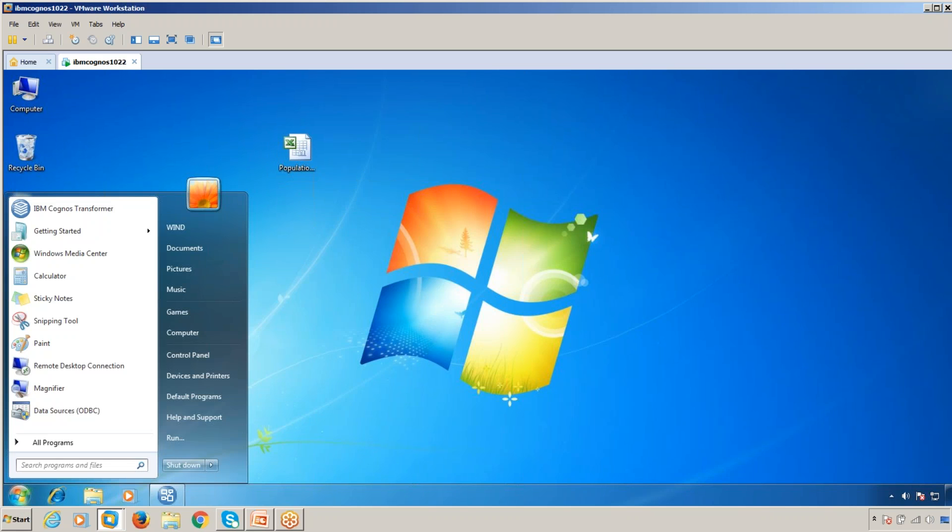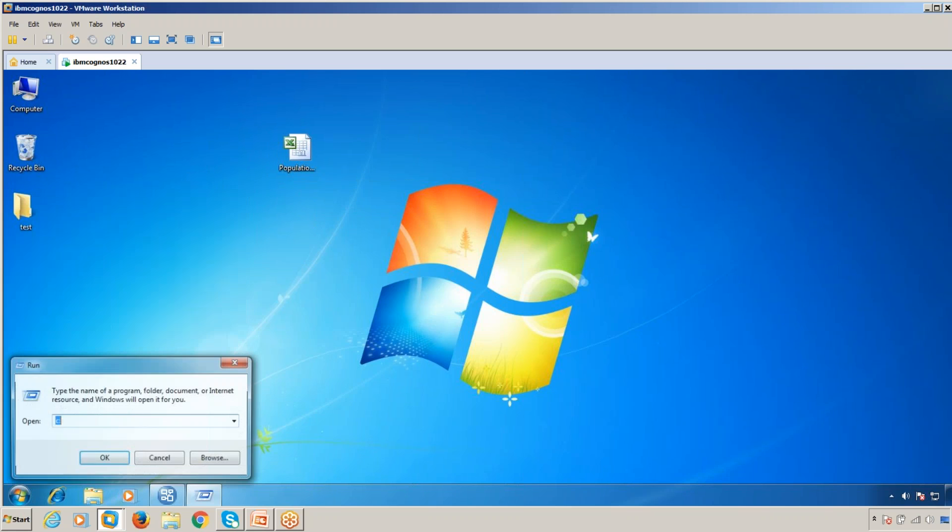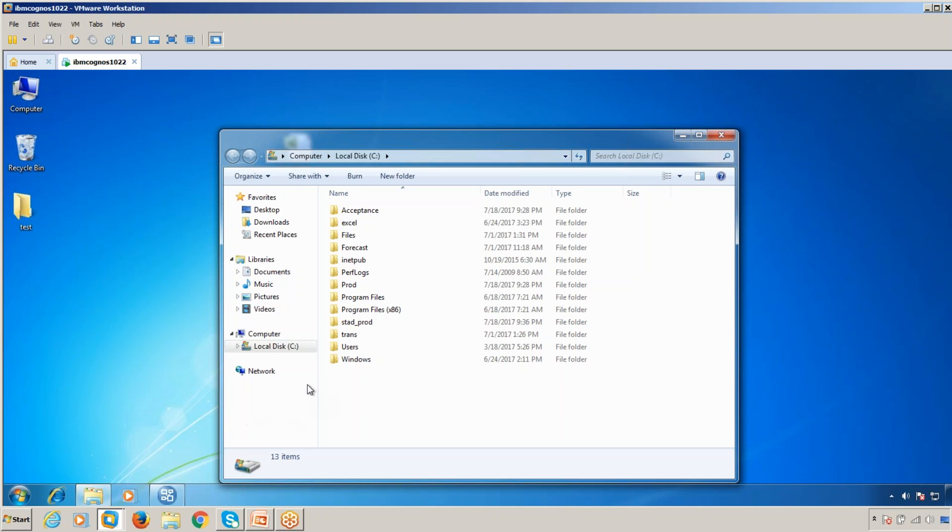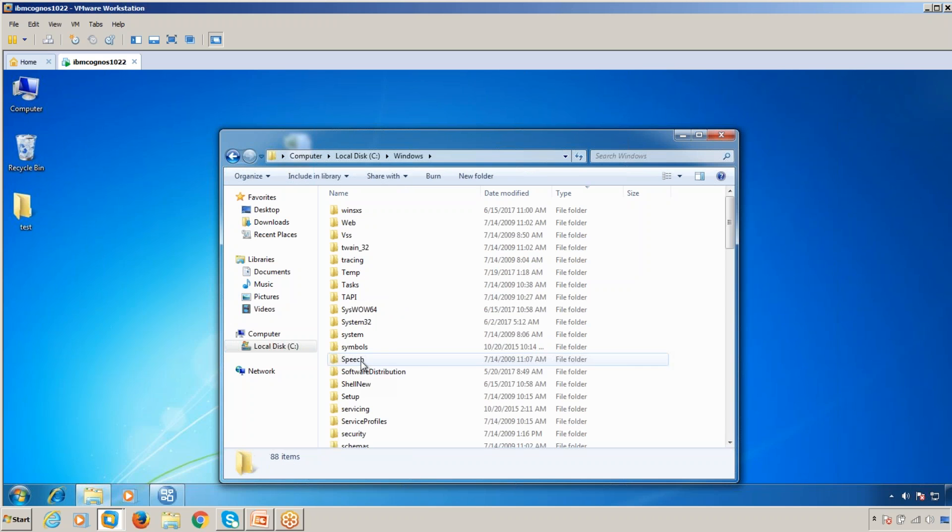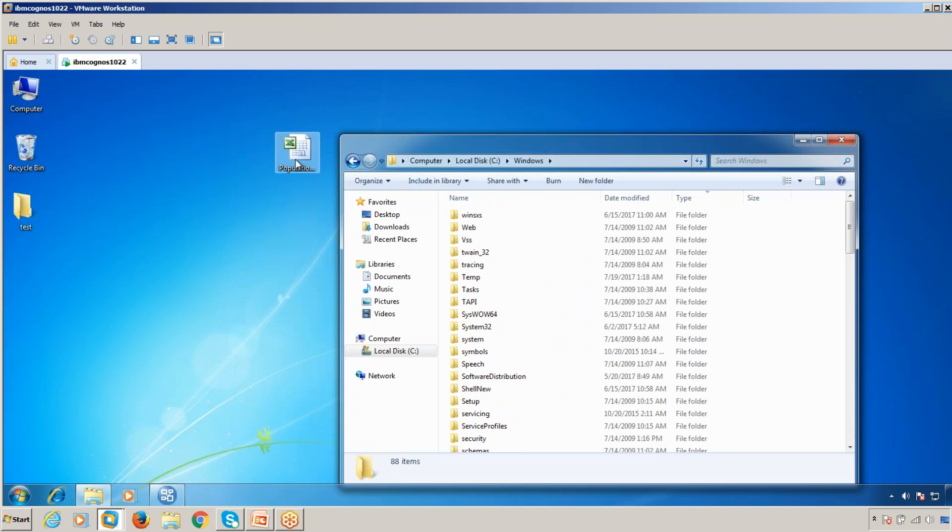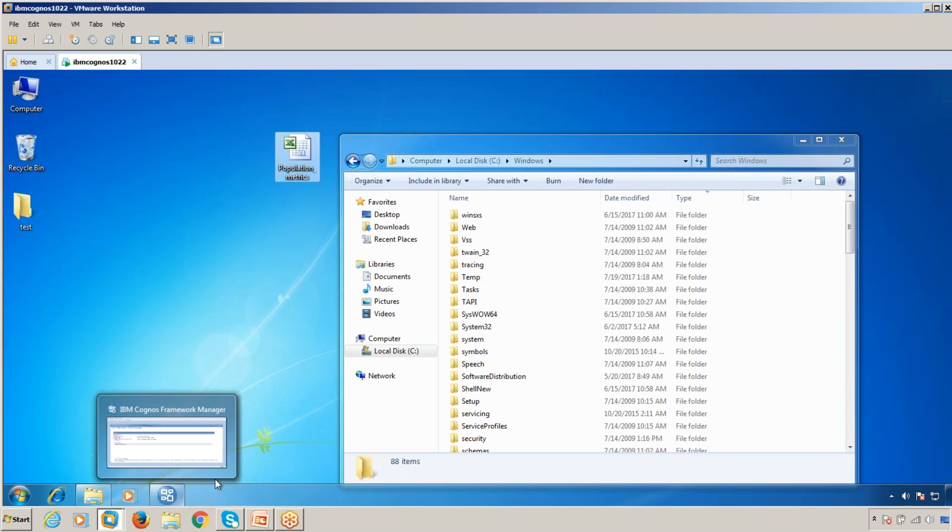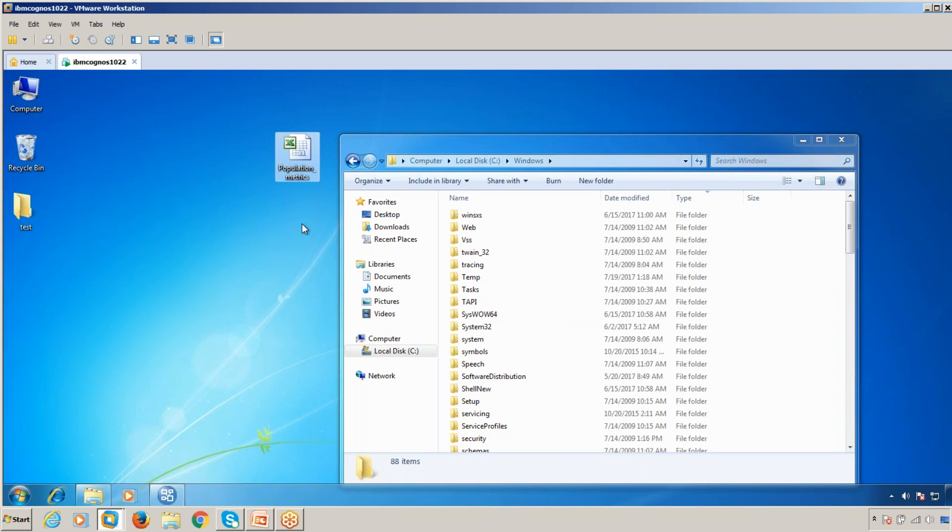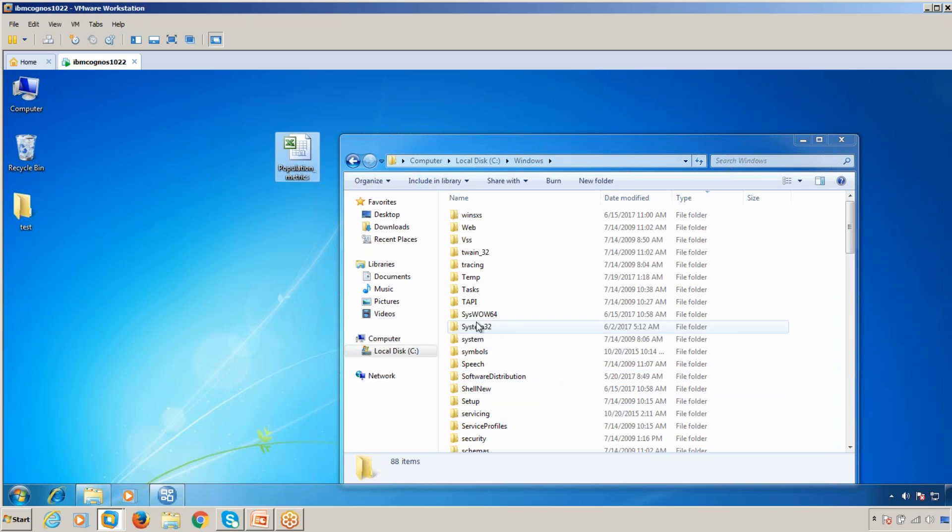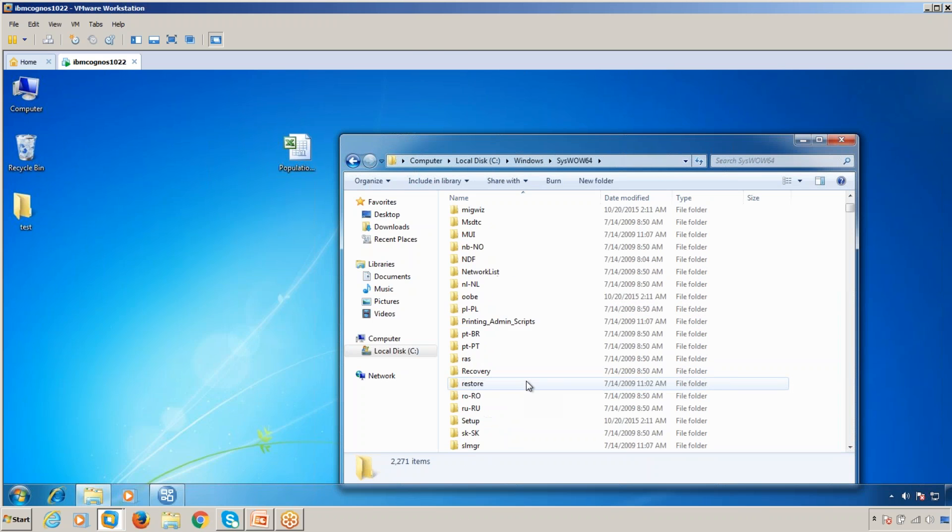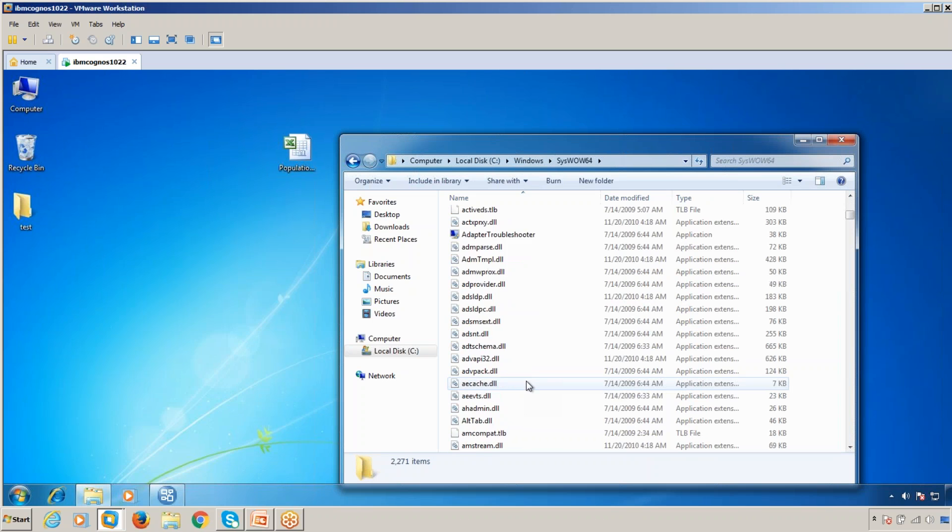Now go to the Windows directory. Generally, to use an Excel sheet in Framework Manager, you need a driver called ODBC. For this ODBC, you need to register the Excel sheet. Since this is Windows 64-bit operating system, I'm going to go into System32 and the Windows folder.